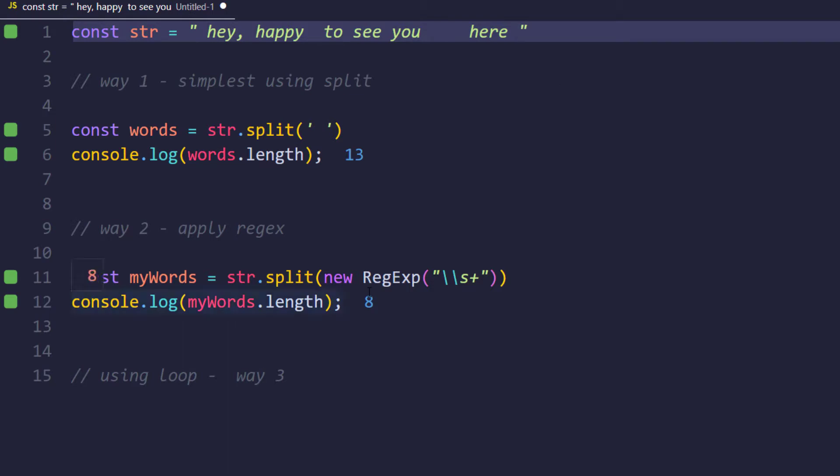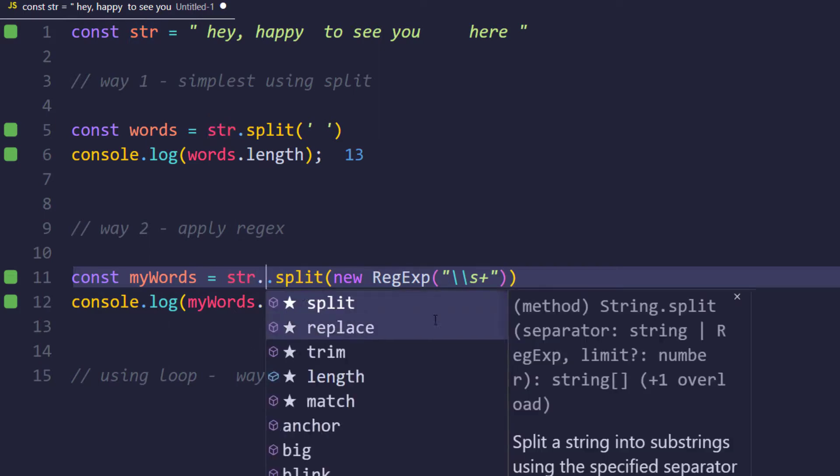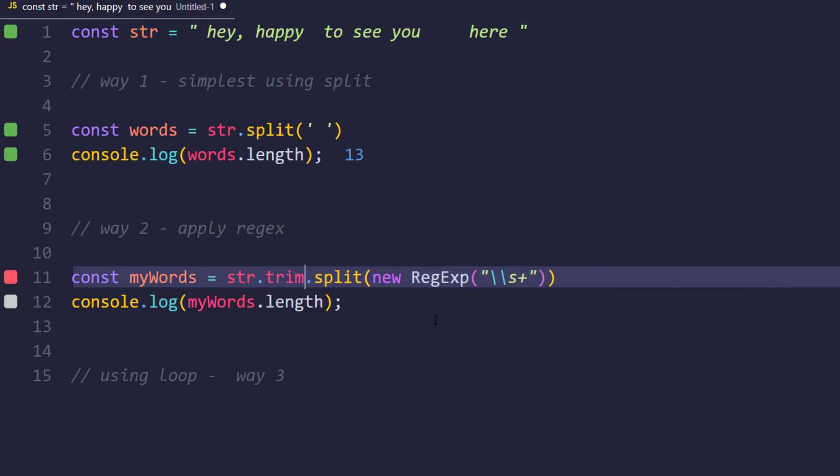That's the reason we can solve this using the trim function. So here before splitting I can introduce trim, and that will fix my problem again. So trim means it is going to neglect the first space and the last space in the given string, not in between the string.